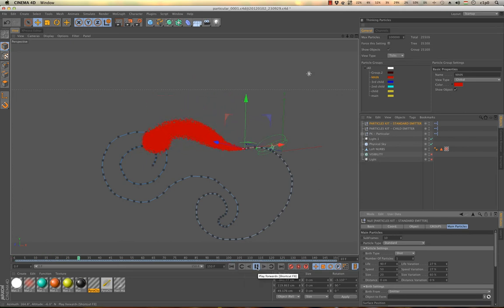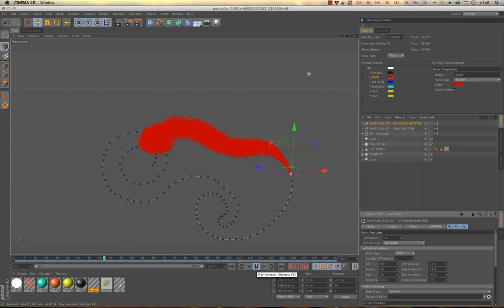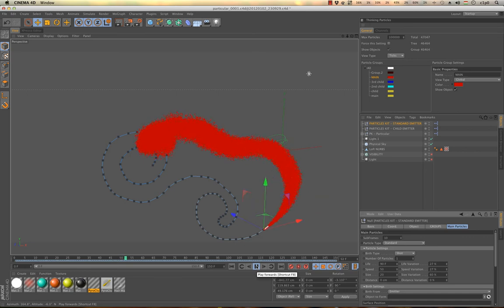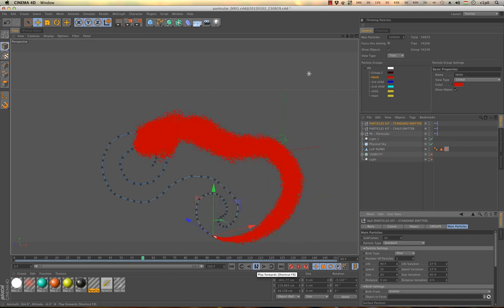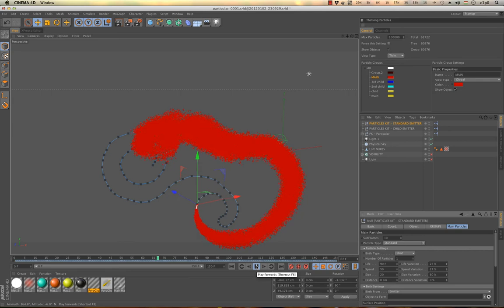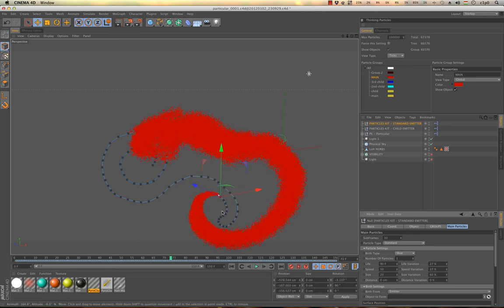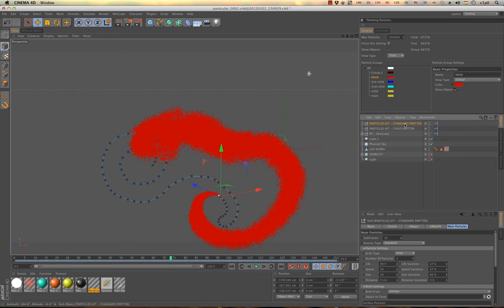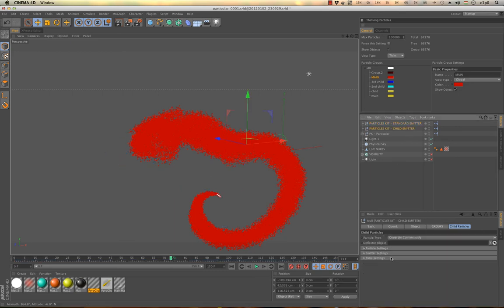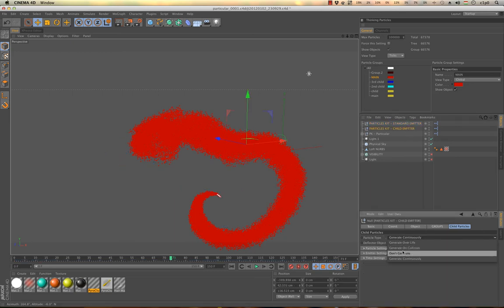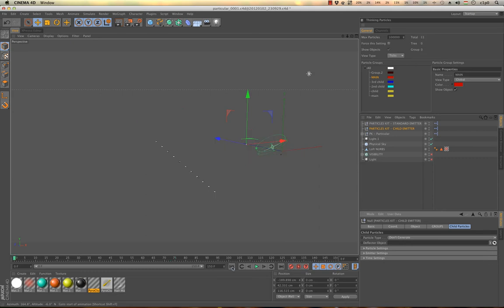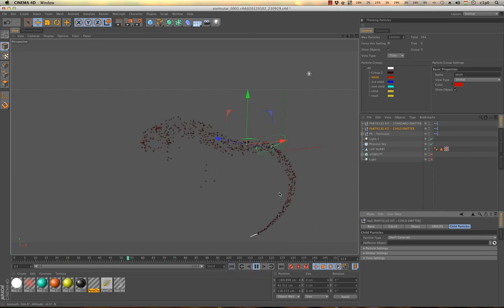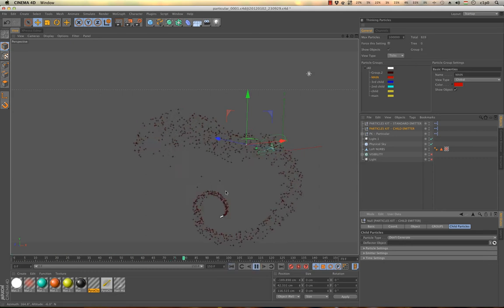So right now, as you can see, I have like 50,000 particles, and it still works on a reasonable speed. And of course what's good about this is, I'm going to delete this child emitter for now, I don't want that. And of course you will see that this is very smooth motion.